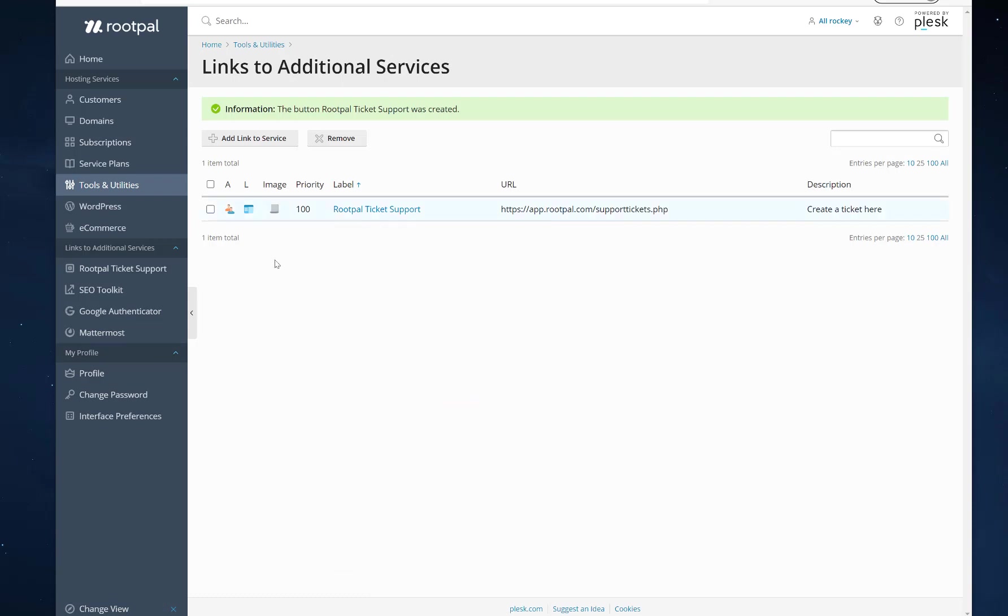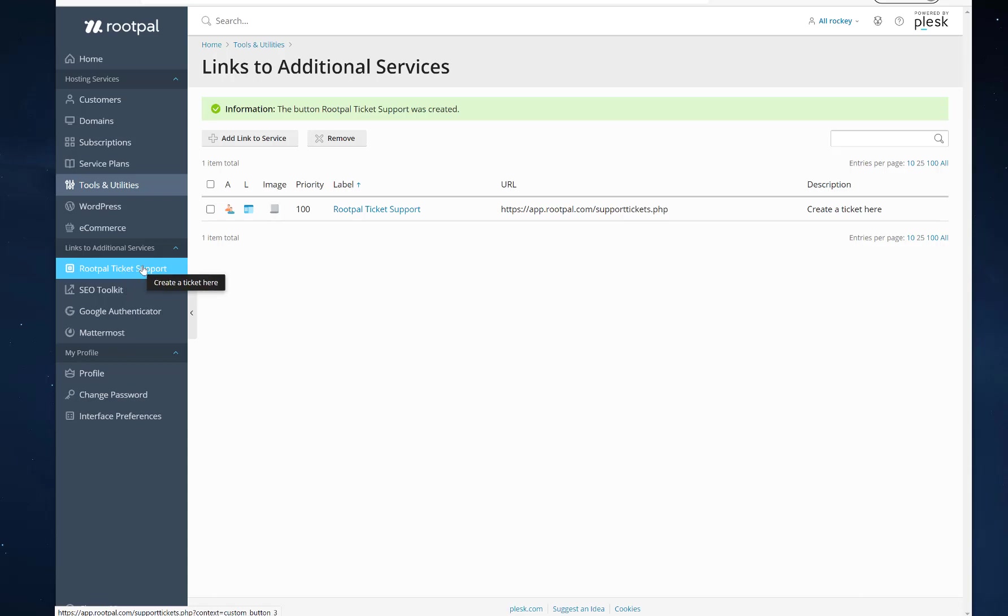And there we go. So you can see it showed up here on the left hand side for me. And you can see the tooltip right there. Create a ticket here.